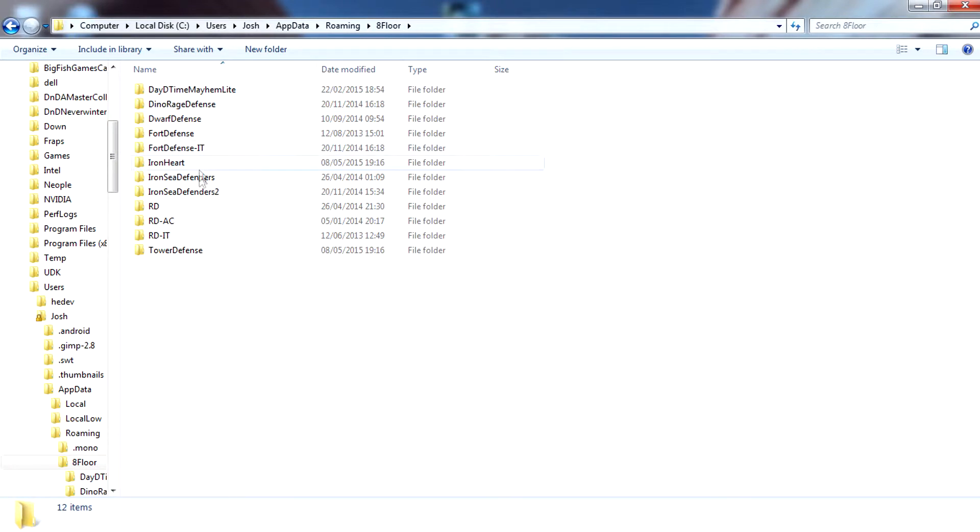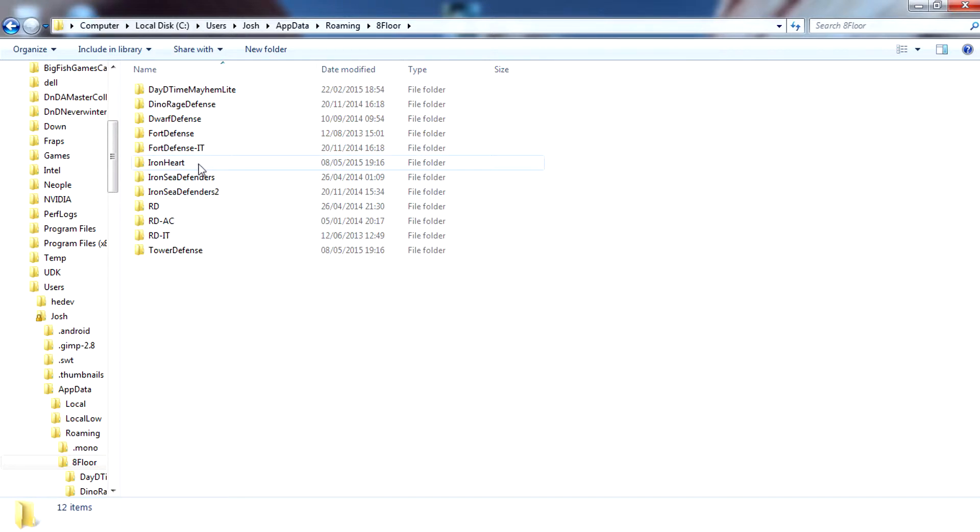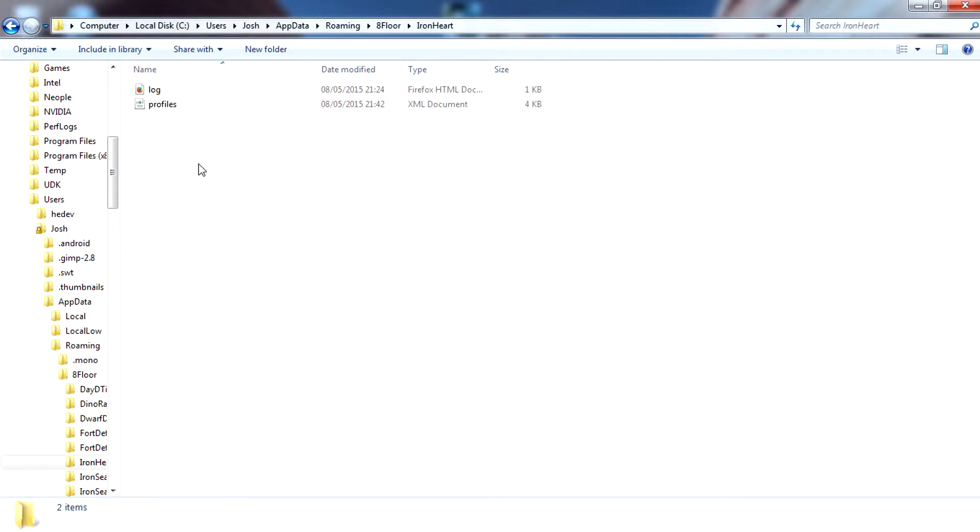In here you should find a list of games developed by 8Floor that you currently have installed on your computer. In this case it's going to be Ironheart, so we're going to open the folder Ironheart.